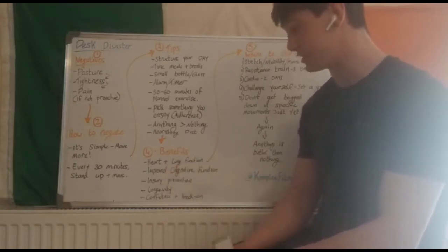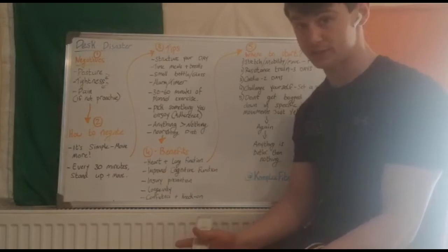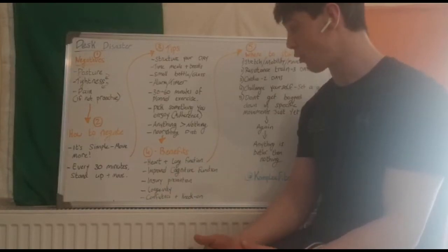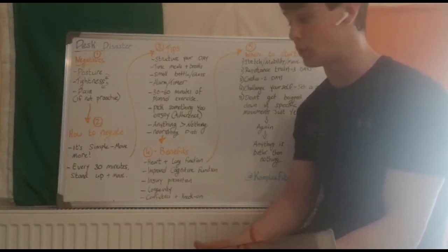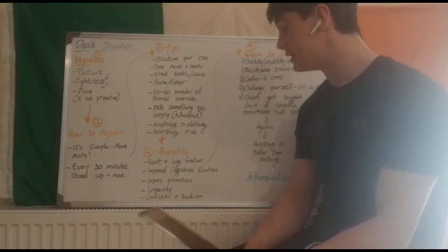Improve cognitive function. Of course, the more you exercise, the clearer your mind, the more productive you will be with work.